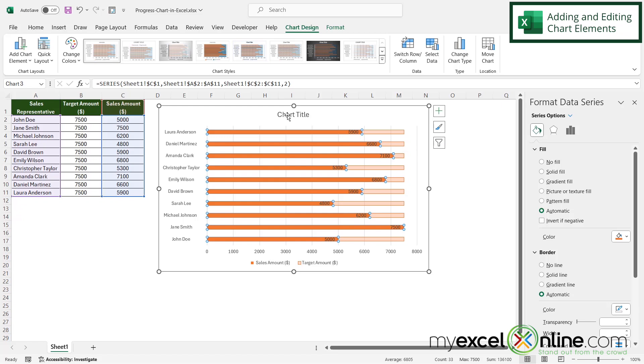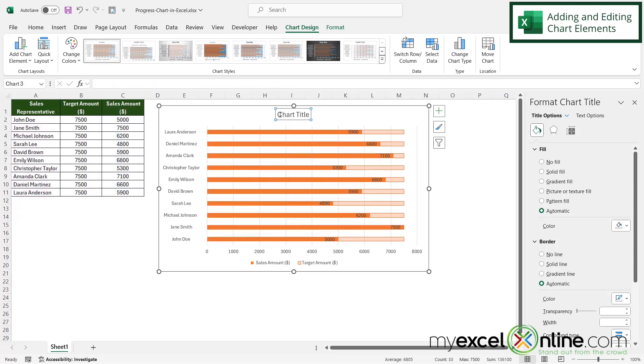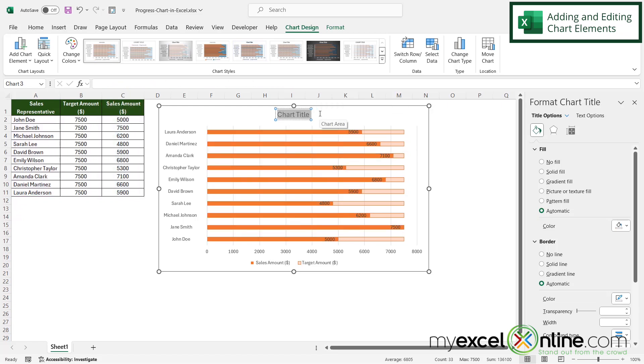And then finally, I'm going to click on the chart title and then highlight it and just type progress chart so that we don't have a generic title on there.